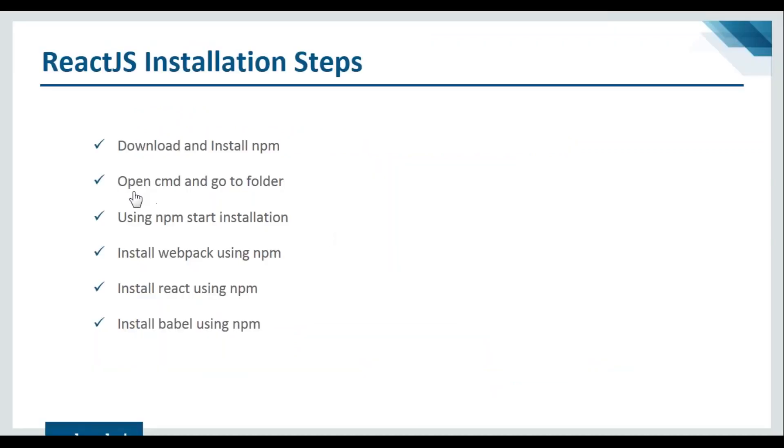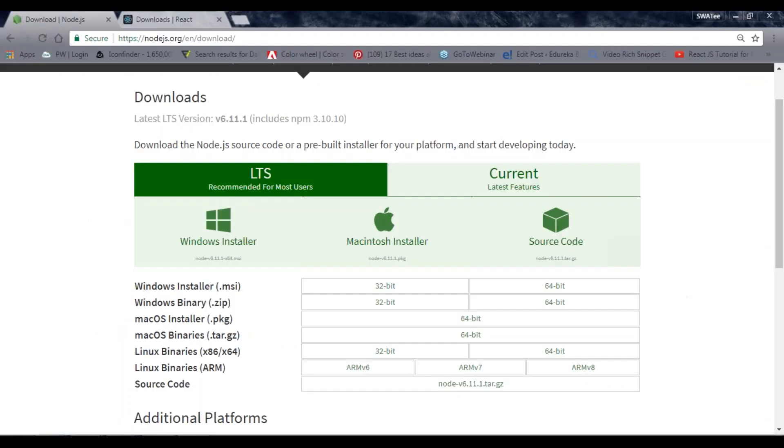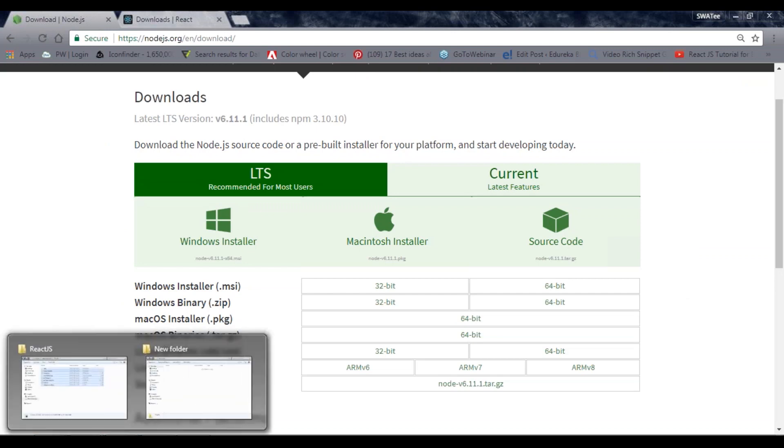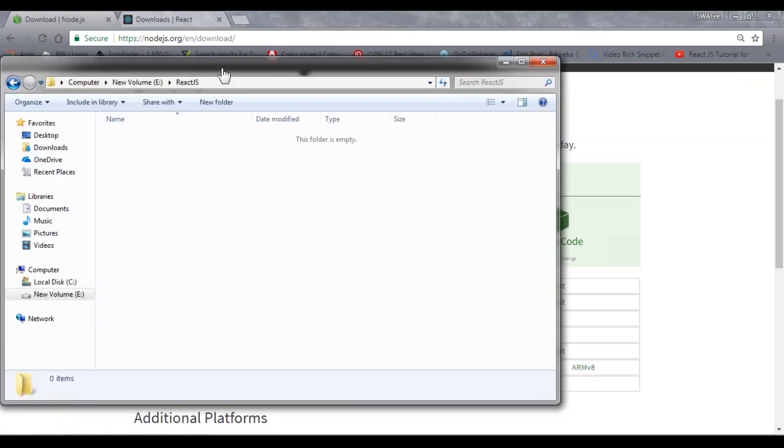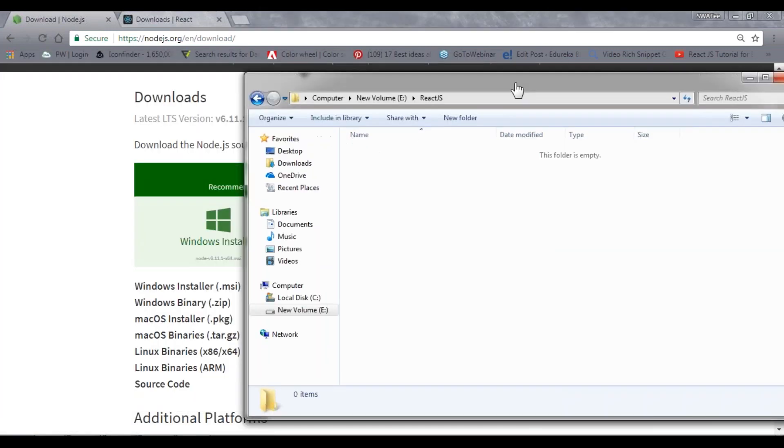Next is open cmd and go to the folder. It's saying to go to your project folder. Let me go back to my project folder. This is my project folder.